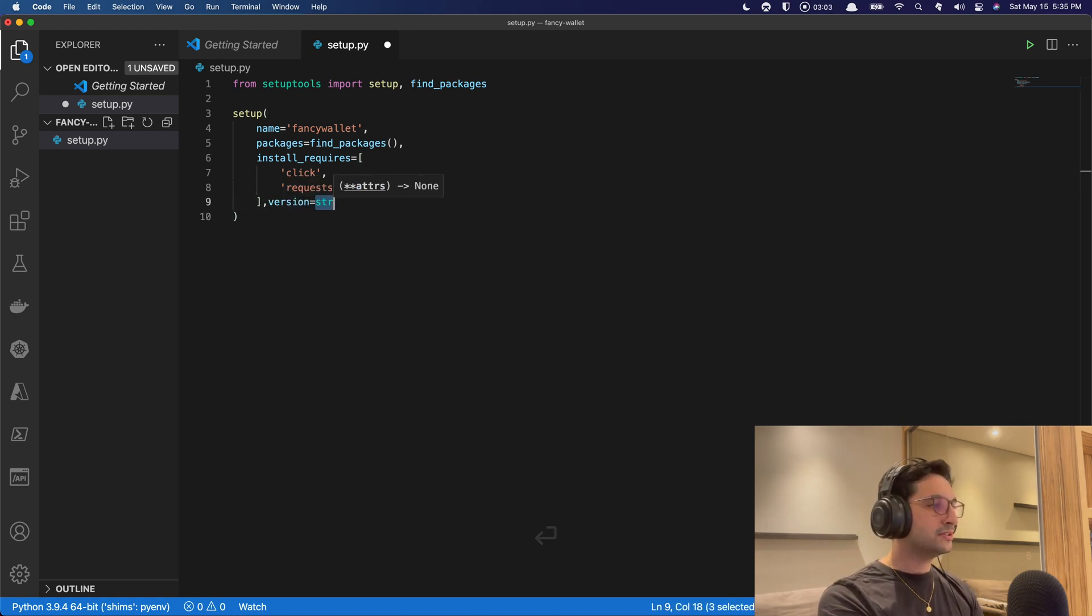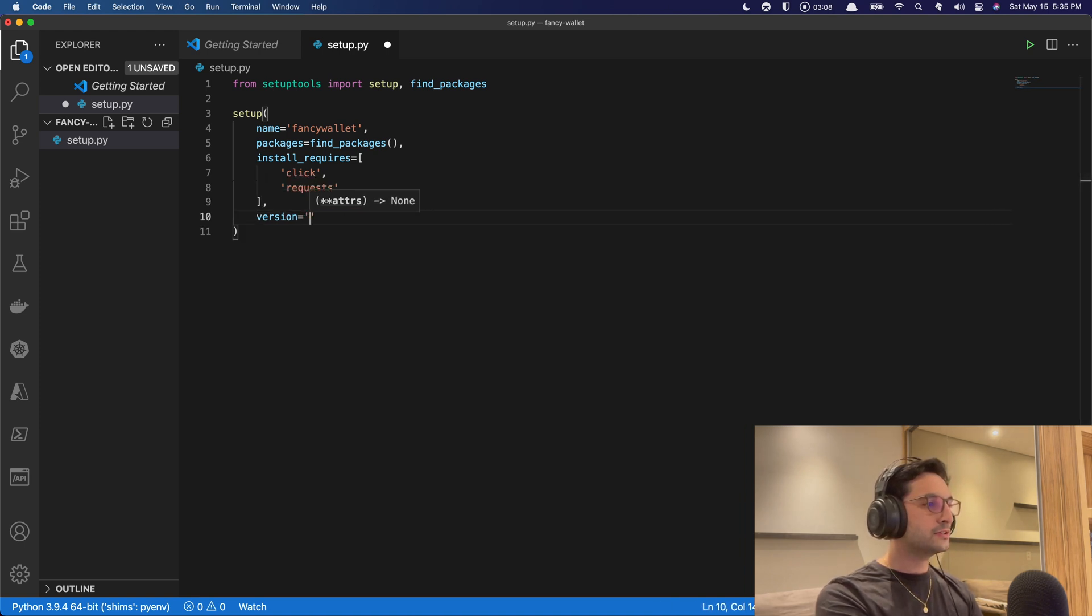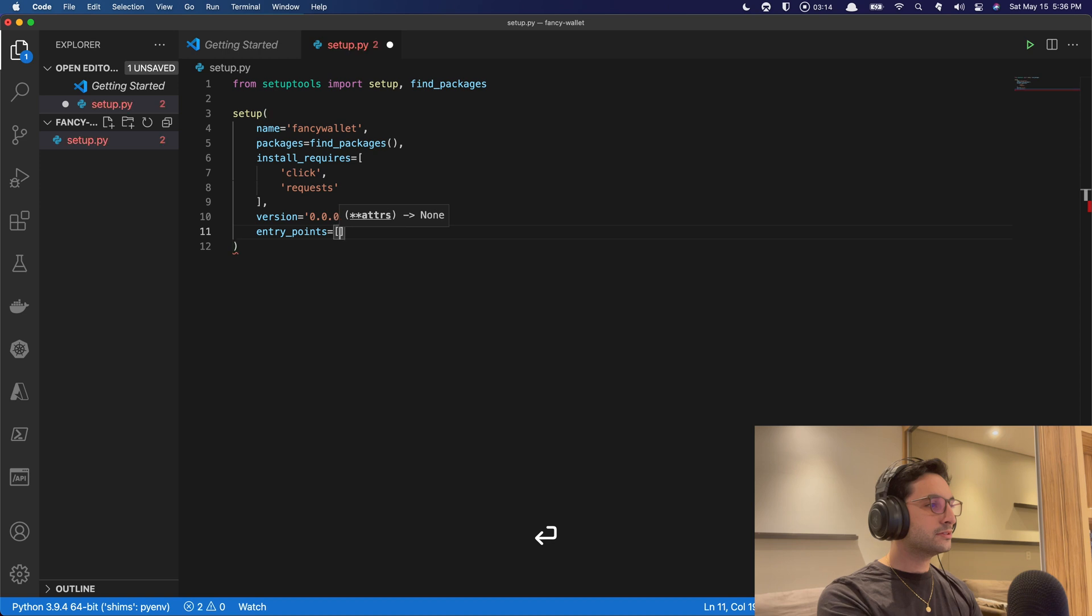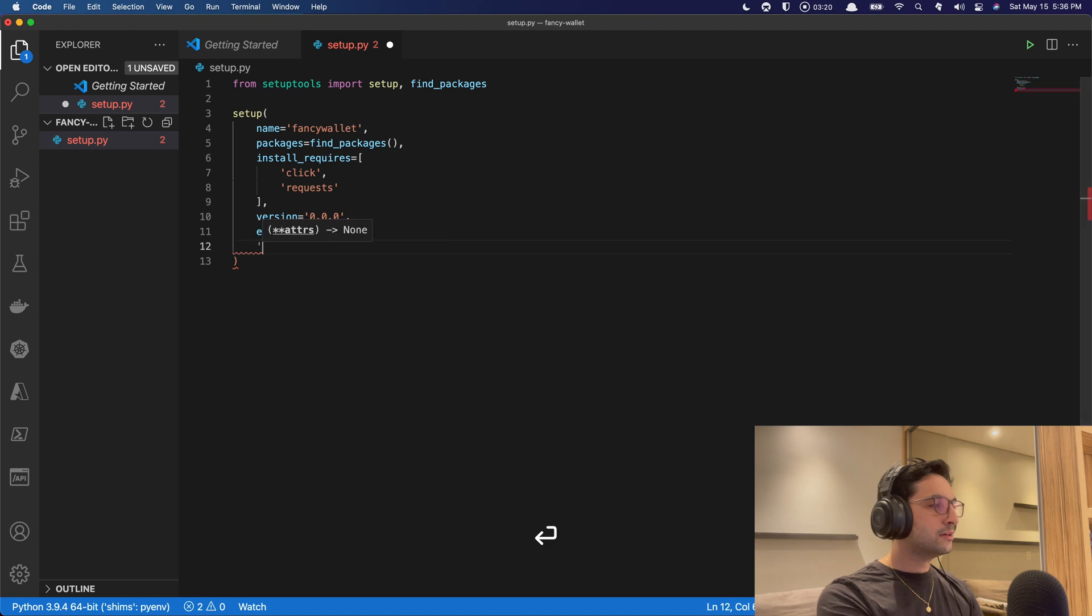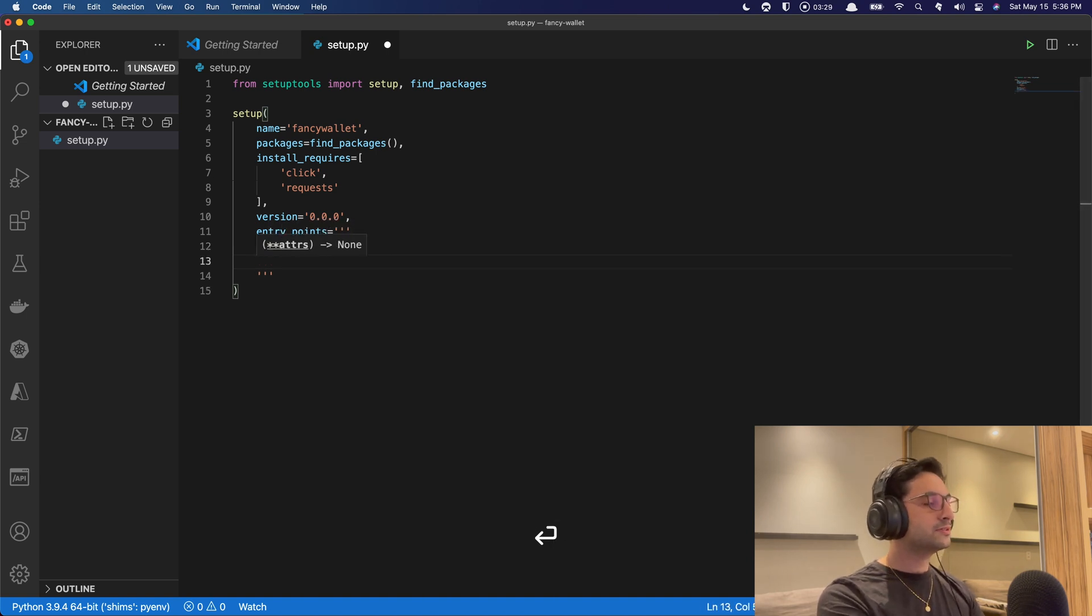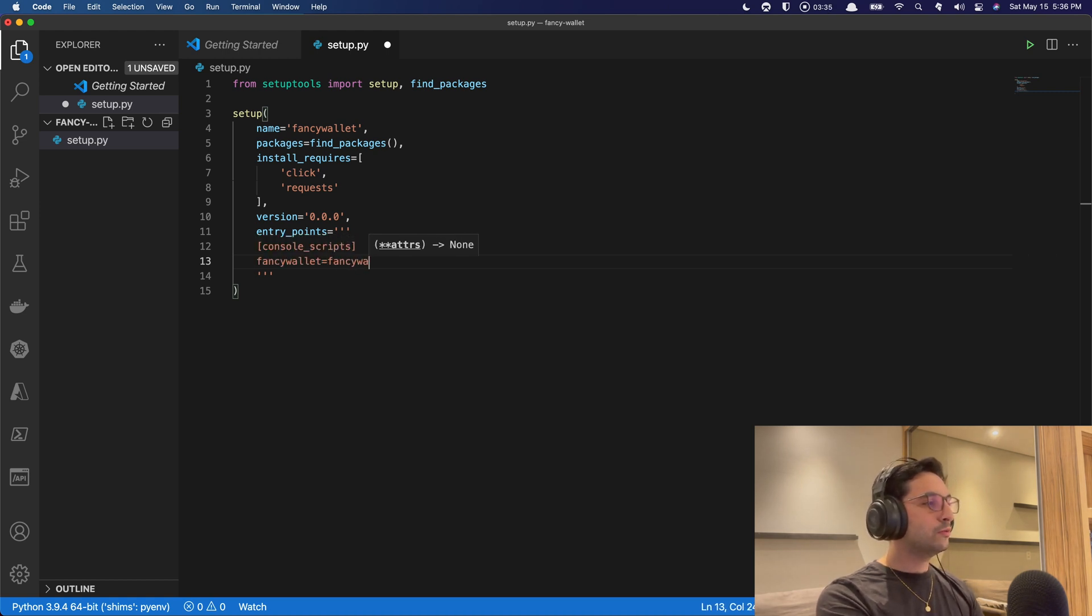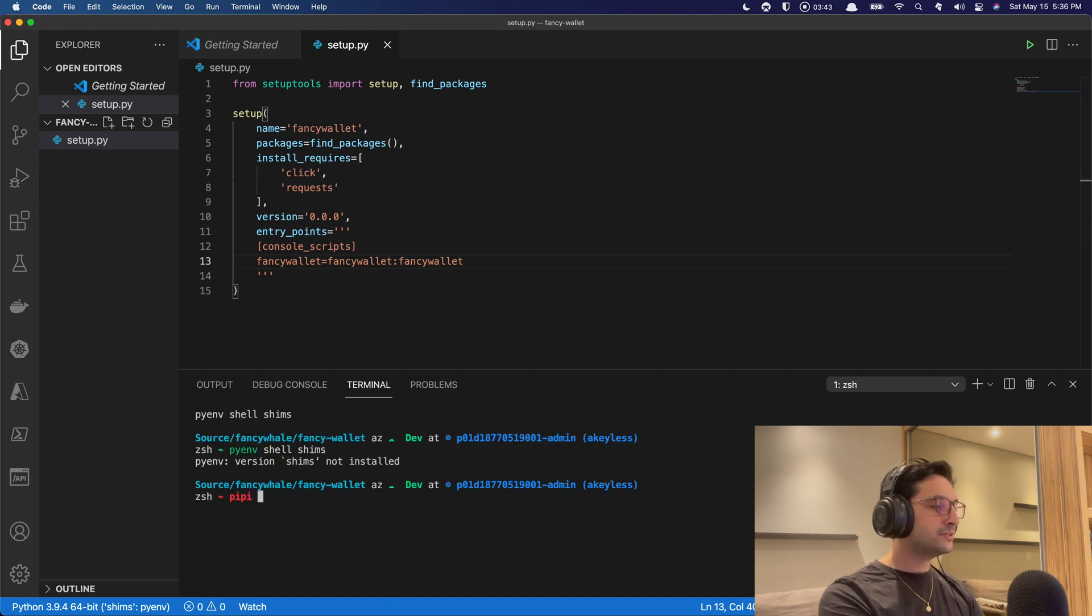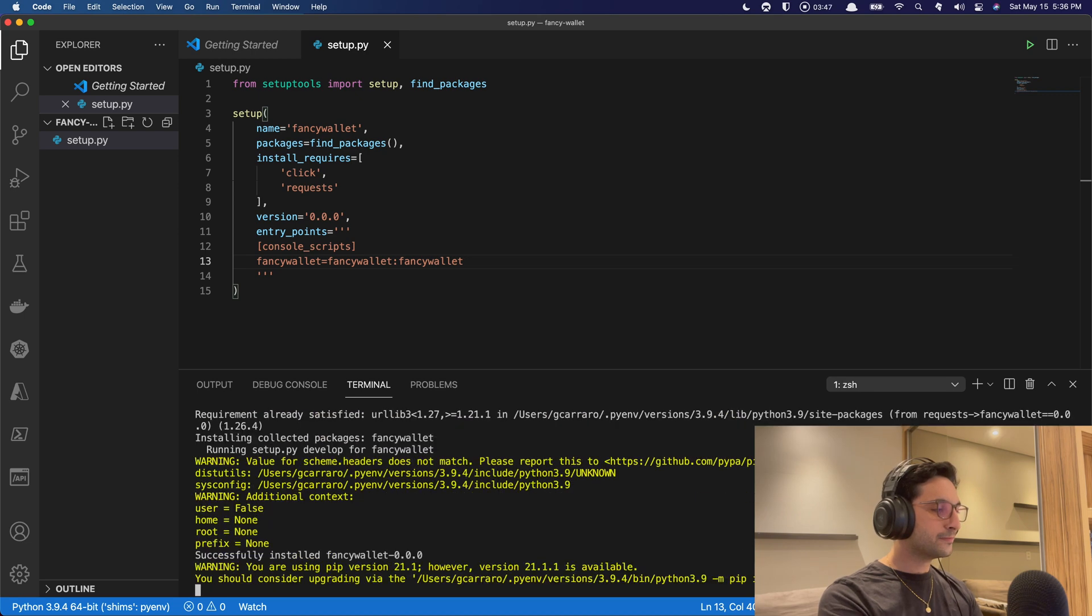Also we're going to need a version string here. Let's start from the beginning. That's a good thing to do. And we're going to need an entry, the entry points, and that is going to be console scripts, and let's call it FancyWallet. And it's going to come from the FancyWallet module and FancyWallet entry point. Cool. So let's open up our terminal here. Let's install this little file.